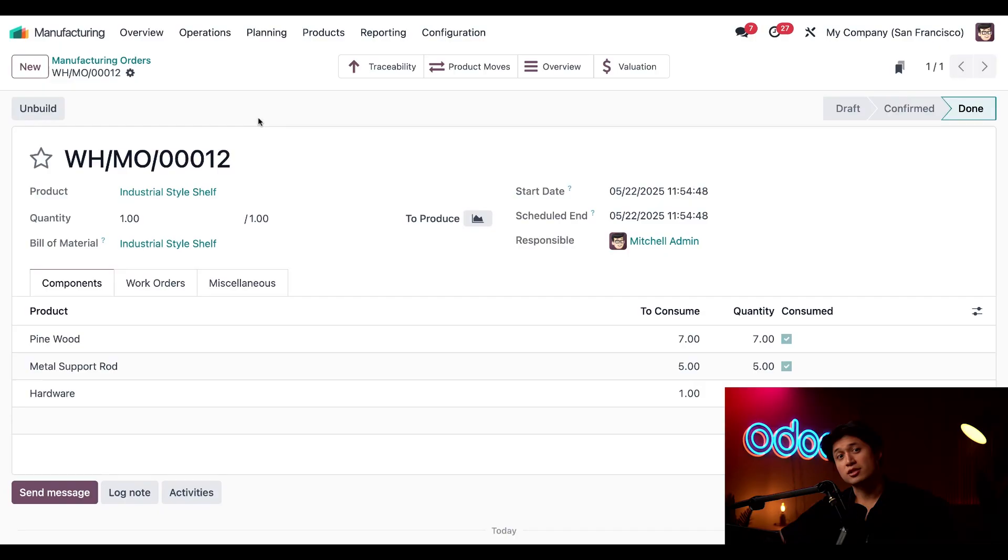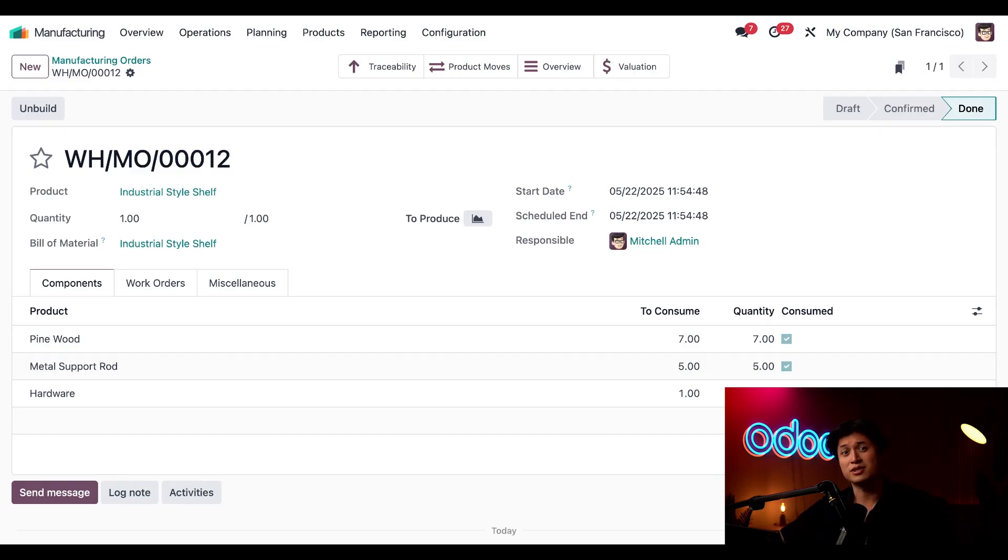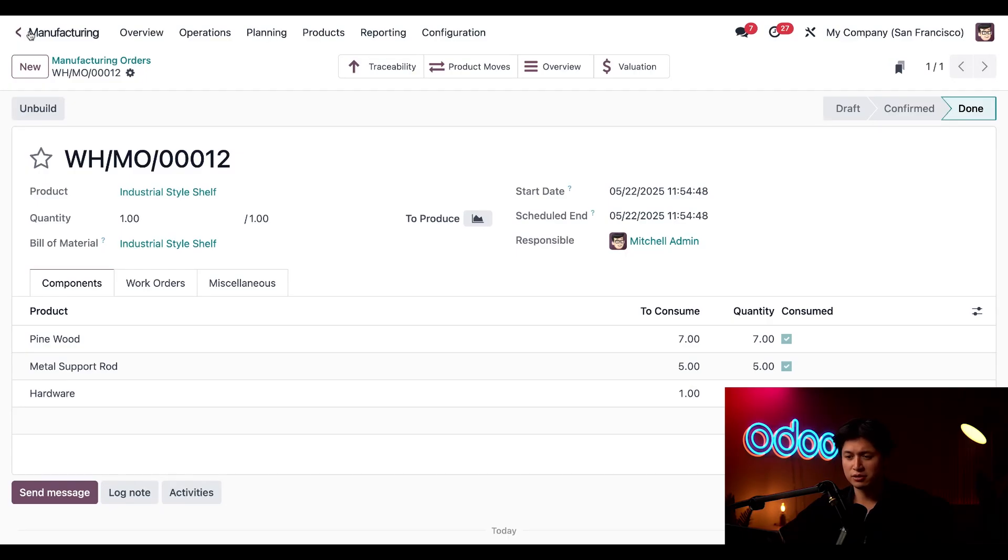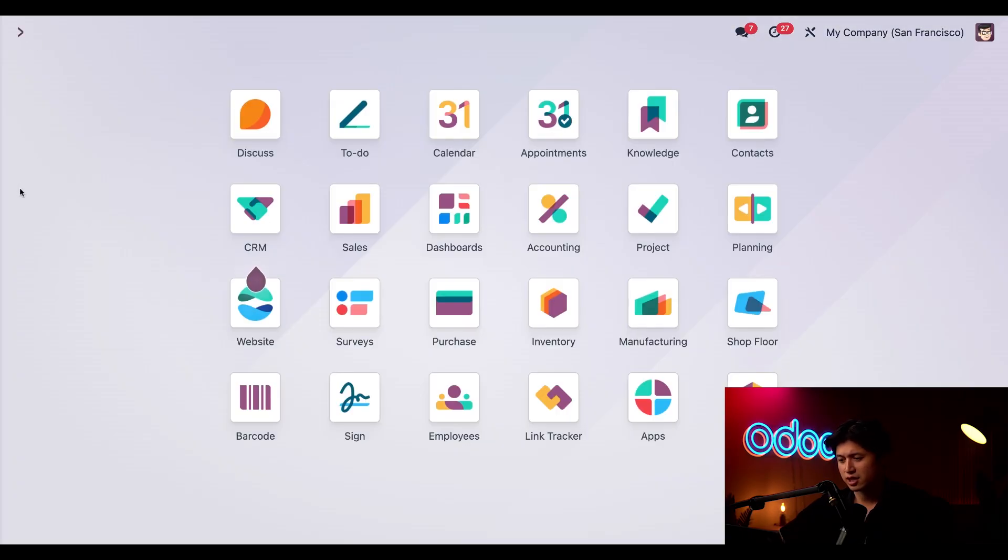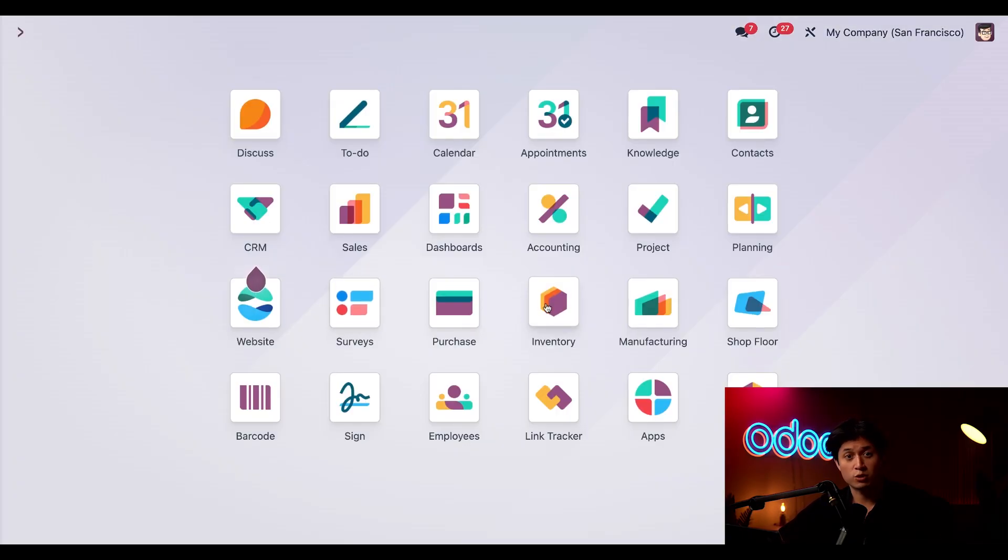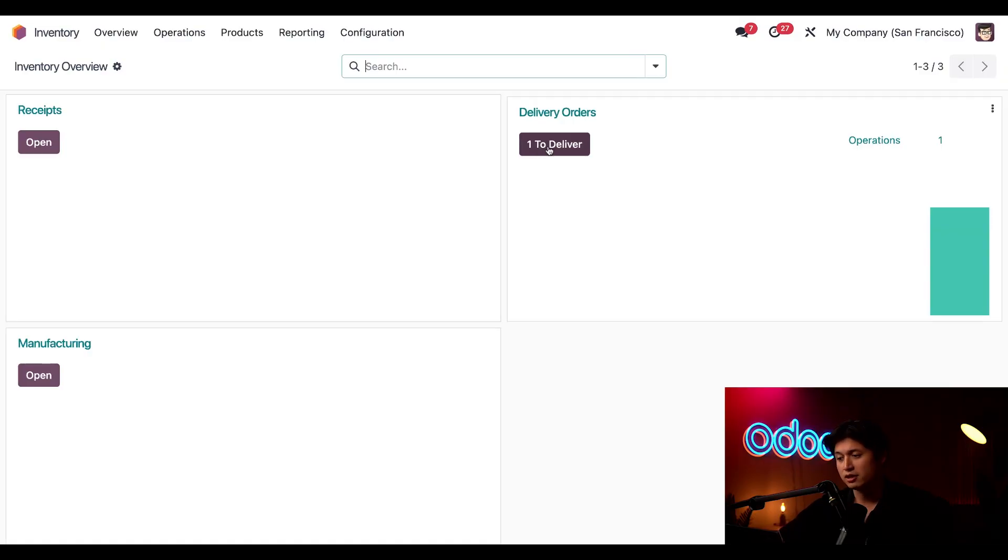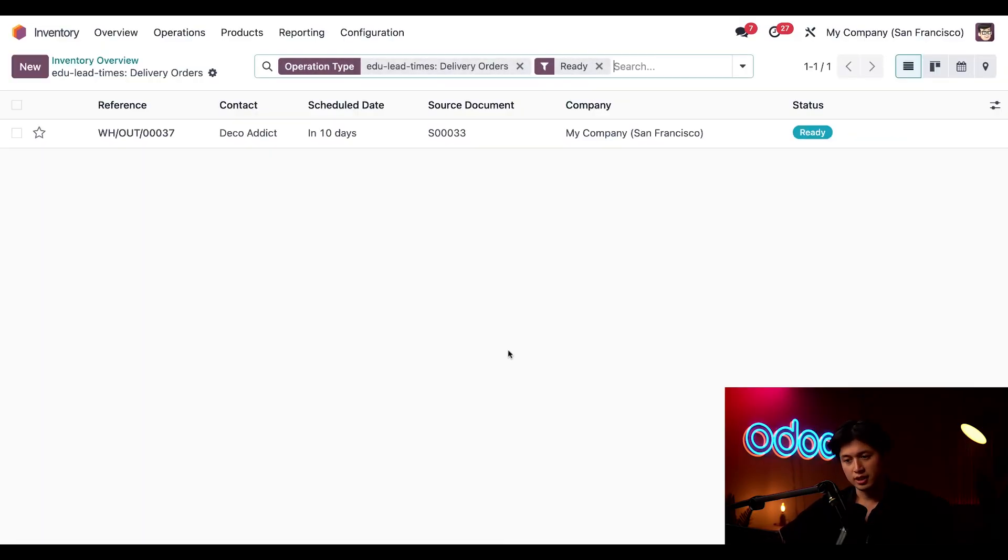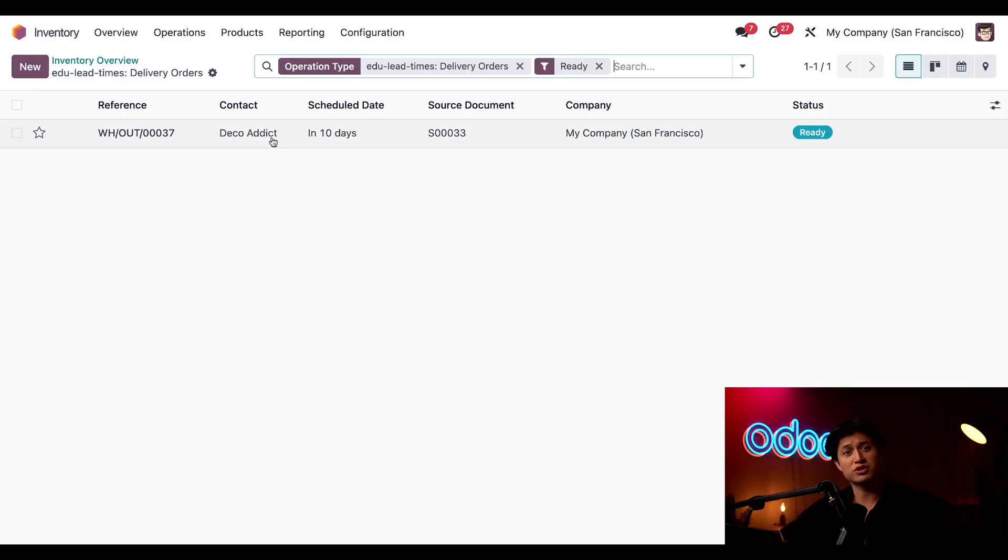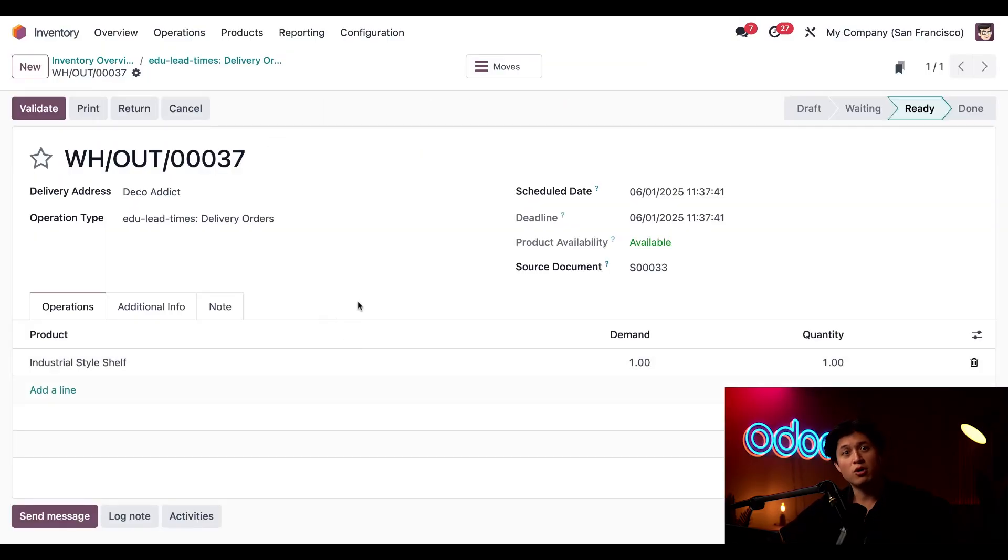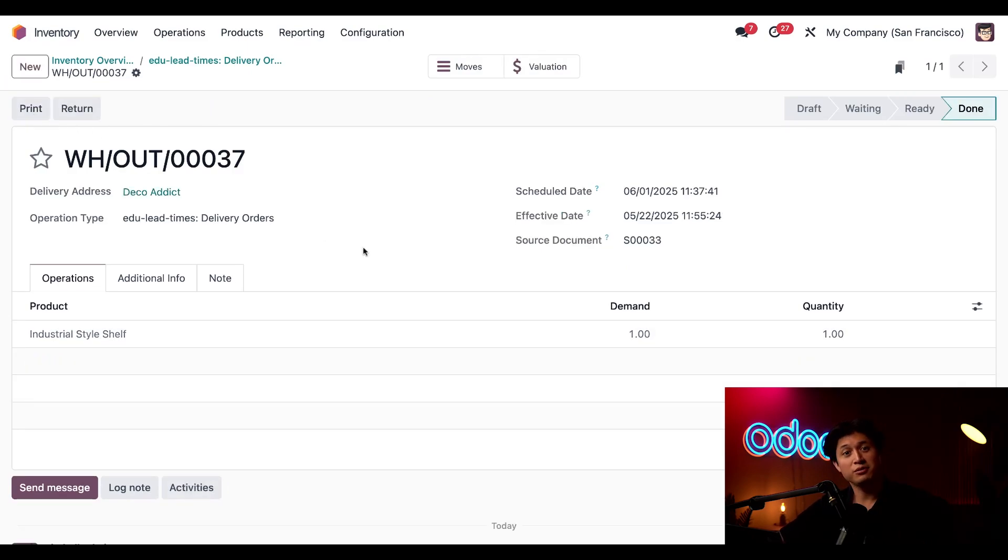And just like that, it's time to get this shelf over to Deco Addict. Looks like we might just surprise him with an earlier delivery than he was expecting, so let's go ahead and finish up this order and make this happen. Now we'll head back to our home page once again, but this time we're going to enter into the Inventory app. And from here we're just going to click this one to deliver button here in our Delivery Orders section, and look at that, it is for Deco Addict. So we'll just click into this here and all we have to do to complete this is click Validate, and now this has been shipped over to Deco Addict and he got his shelf much earlier than expected.